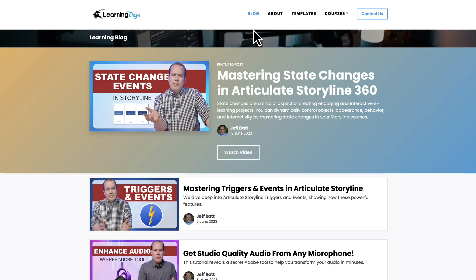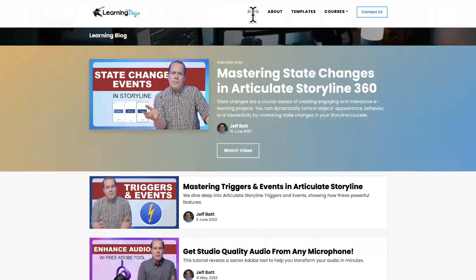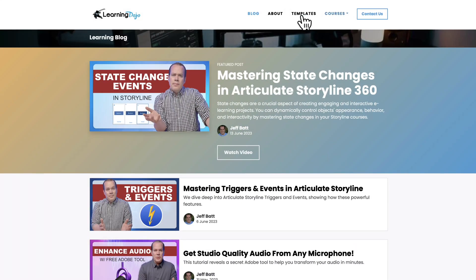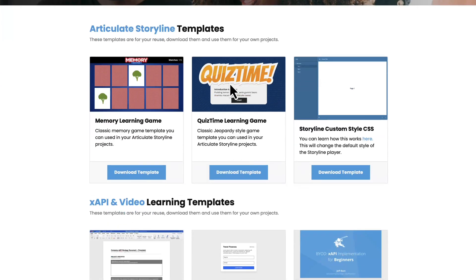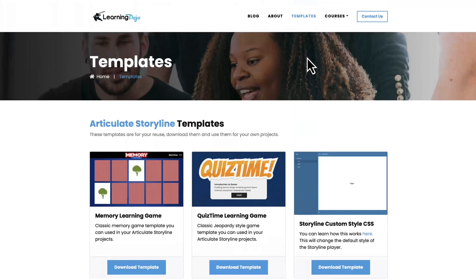Firefly has already grown a lot in the matter of months it's been out, so I'm really excited for what happens in the future. I just wanted to explore a little bit of Firefly and what you can do with it. If you want to check out more posts, head on over to my website, learningdojo.ninja, where you can check out all previous blog posts covering anything learning development related, download free templates in Articulate Storyline 360 and XAPI templates.